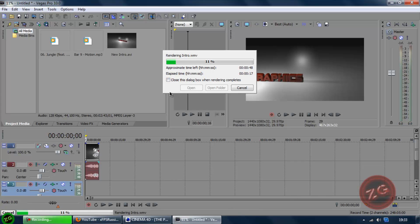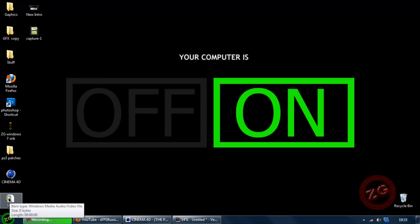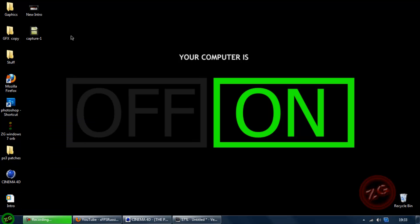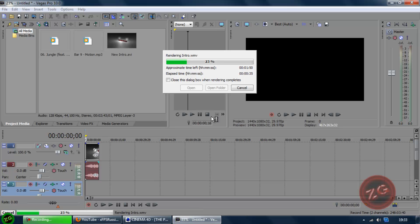And then once this is done, it will just be in the place where you saved it. It will look like this, or say if you saved it as an AVI, it will look like this one here. And once it's finished, just close the window. And once it's done that, then there you go, you have now successfully added music to your intro.